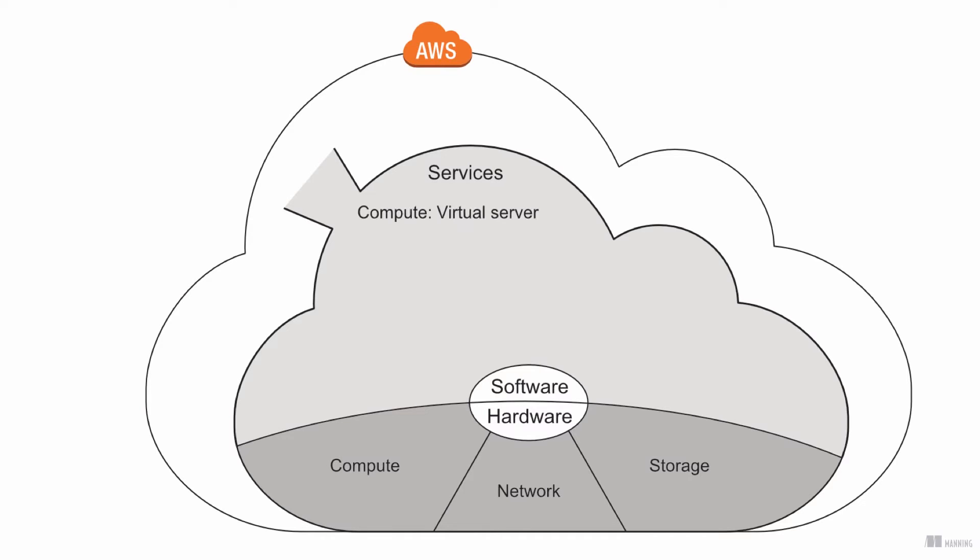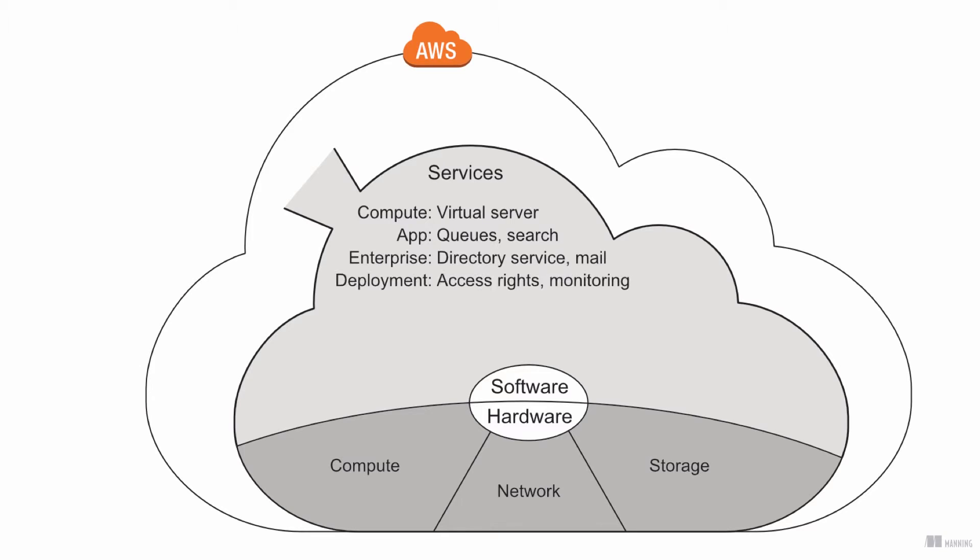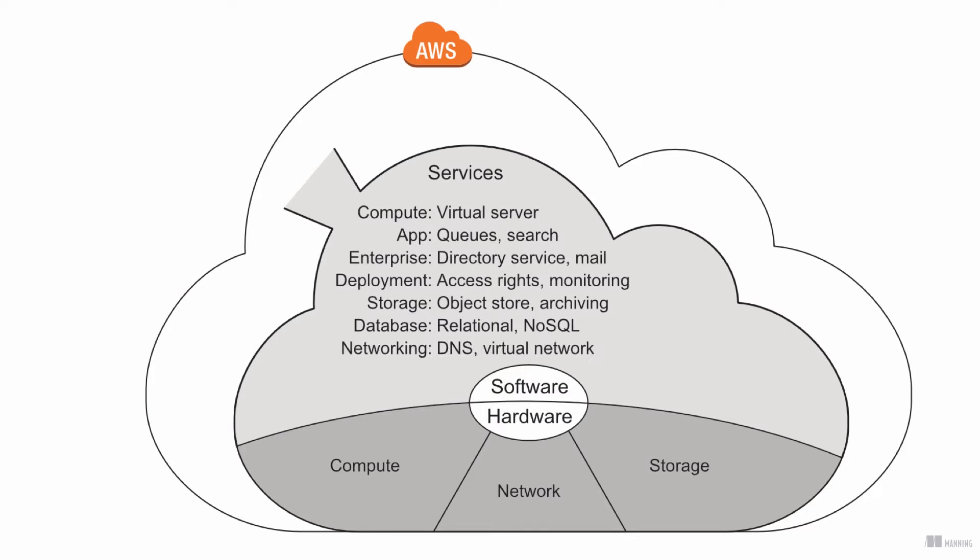AWS runs software services on top of the hardware to provide the cloud. Virtual servers, app servers, enterprise applications, deployment services, storage solutions, database systems, networking infrastructure. A web interface and an API are acting as interface between AWS services and your applications.